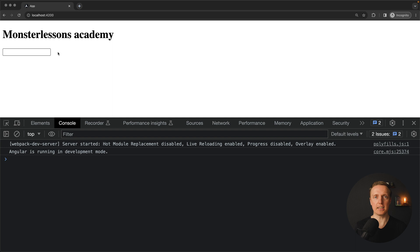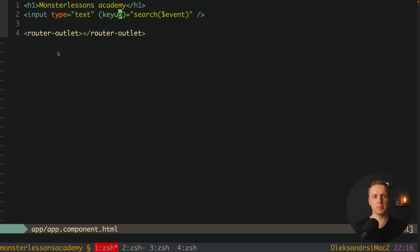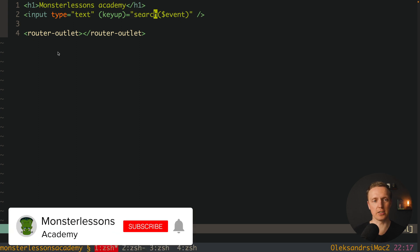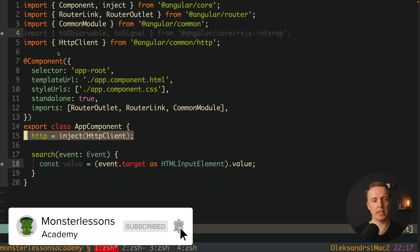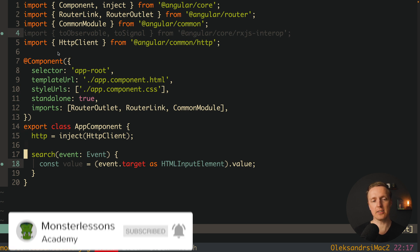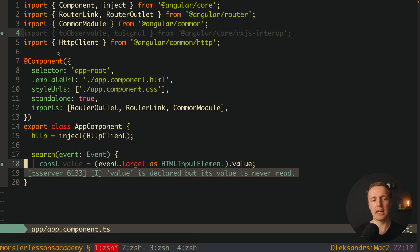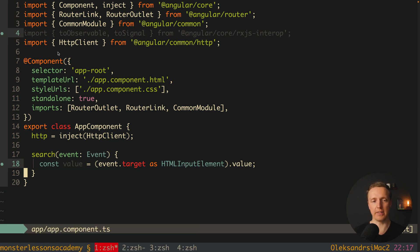So here I prepared a small project with a single input. As you can see this is just an input with keyup event and here we have a search function. Inside our TypeScript file I just inject HTTP inside our app component and inside search function I simply read a value from the event. I don't do anything at all.